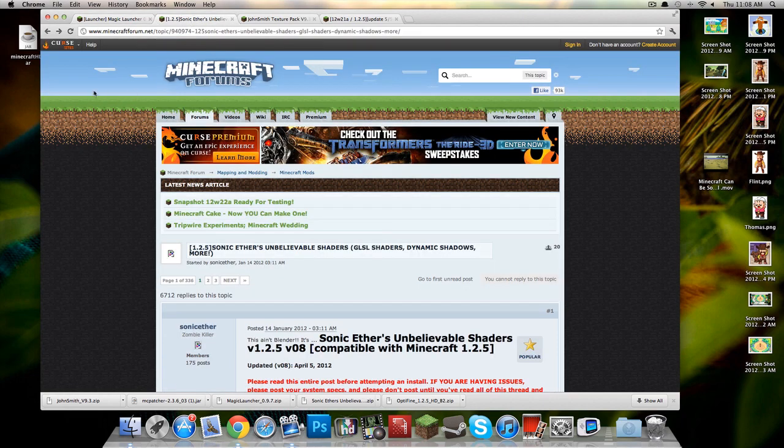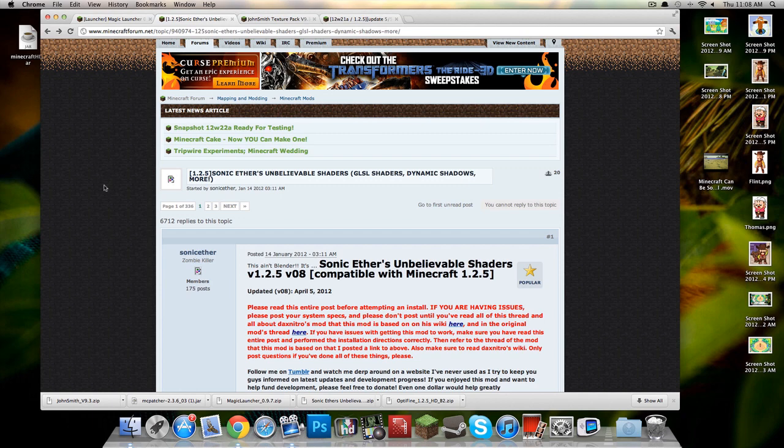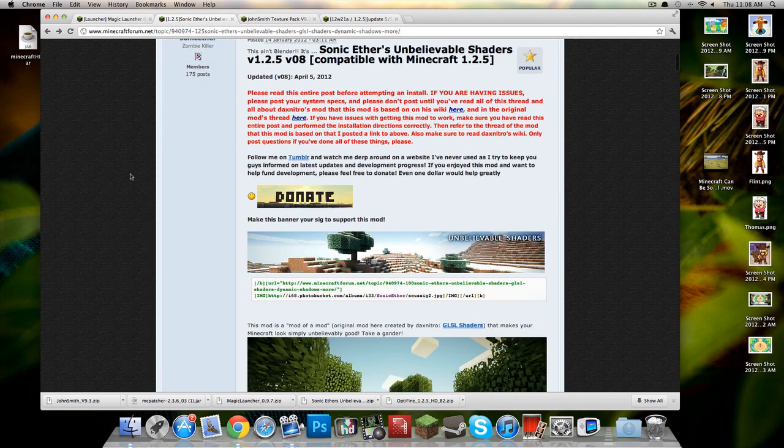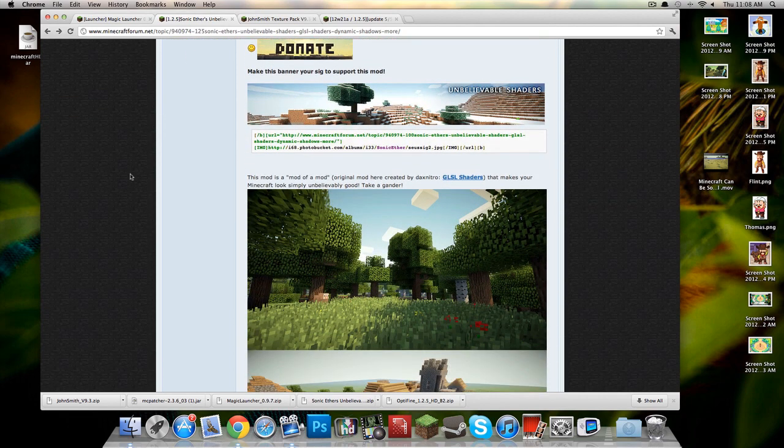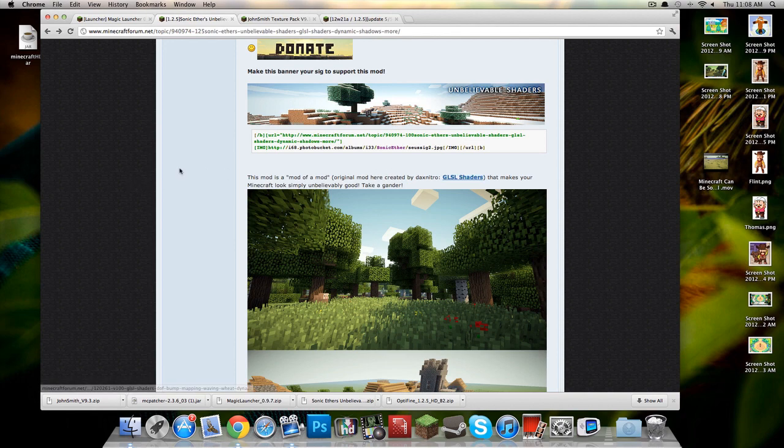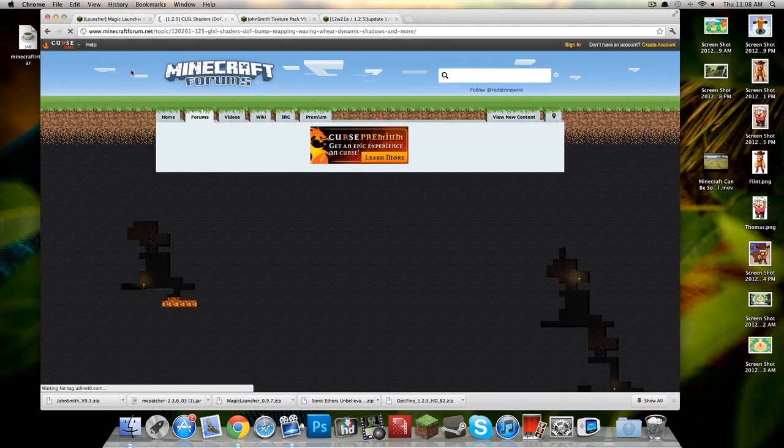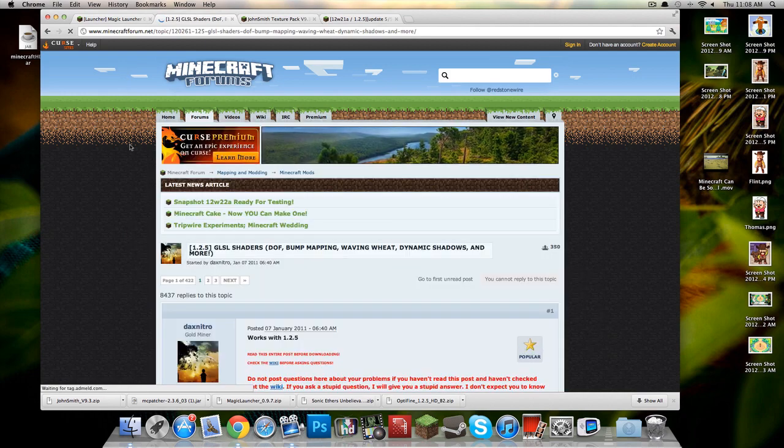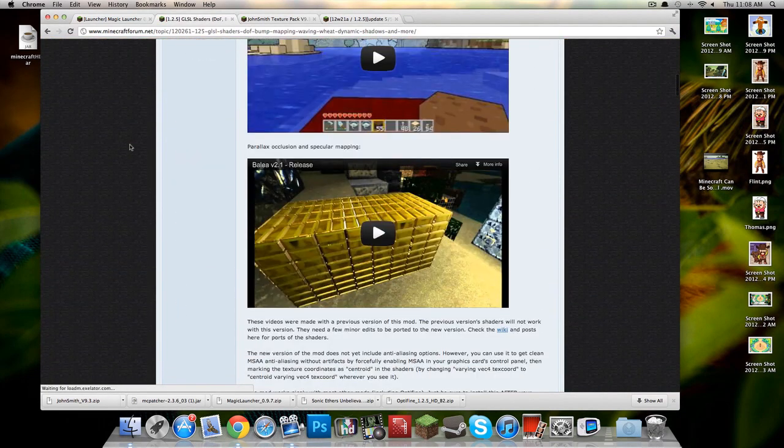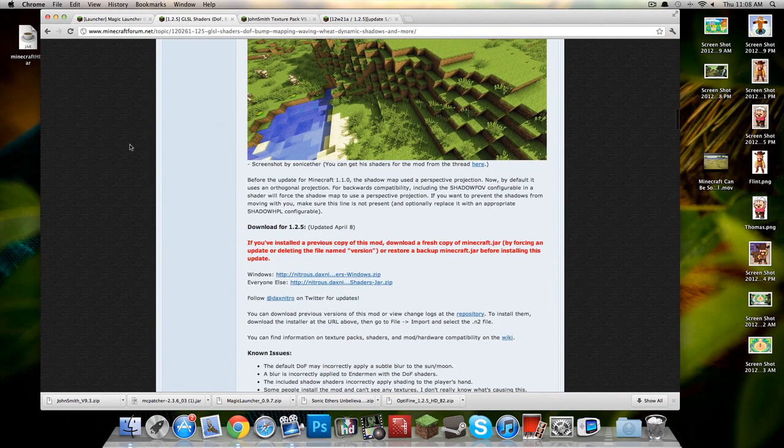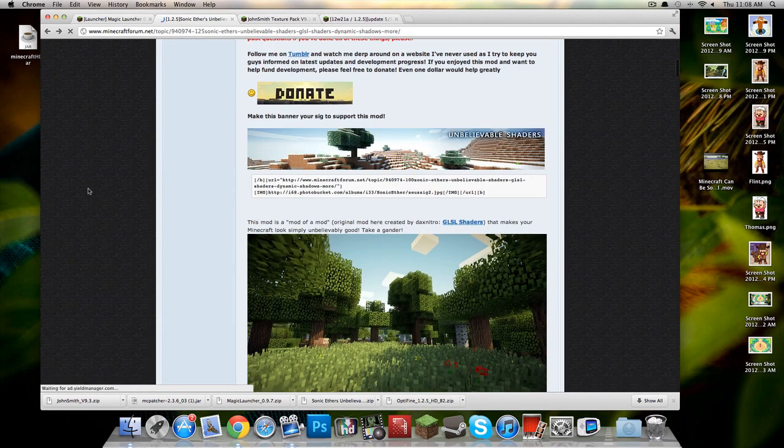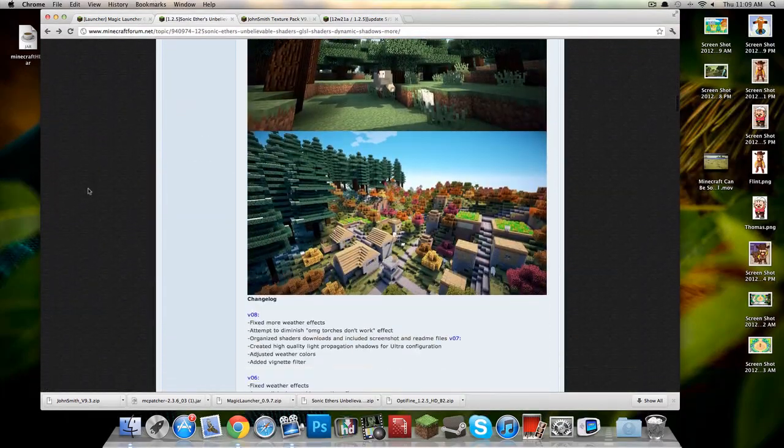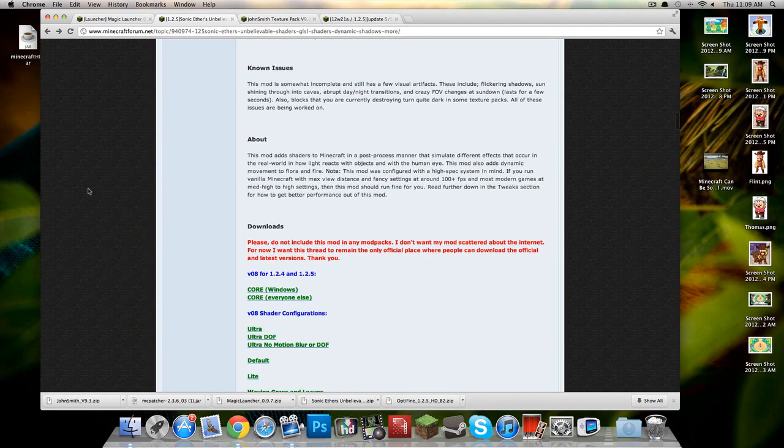The shaders I used to get that really pretty sexy look is Sonic Ether's Unbelievable Shaders, which is a combination of GLSL shaders, dynamic shadows and a couple other things. And this thing is incredible. It is really, really great and unfortunately it is kind of a haggle to run. It takes a lot to run this. So if it doesn't work for you, you can probably just get GLSL shaders because they're not as intense. But unfortunately they're not as good as the Sonic shaders. It's got the word Sonic in it. How could it not be awesome? So yeah, this is what basically makes Minecraft look so good and then Optifine helps it run better.